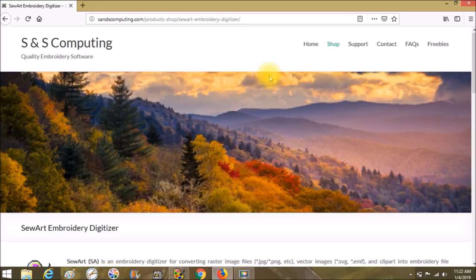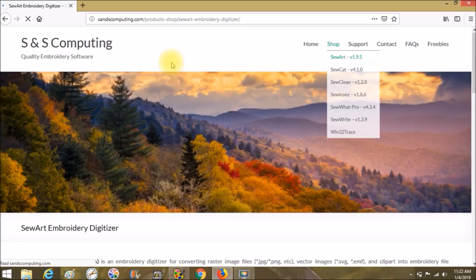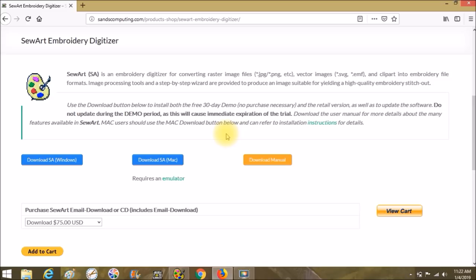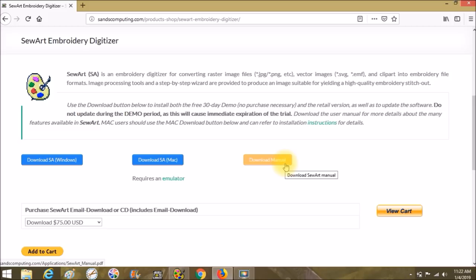The very first tip is to come to SNS Computing, go to Shop, go to the SewArt page. This page is going to be all about SewArt — it'll tell you about image types, vector images, and clip art into embroidery file images. If you have a registration code or want to download the demo, here's where you do so for Windows and Mac. And here's where you download the manual. My number one tip: download your manual and read it.